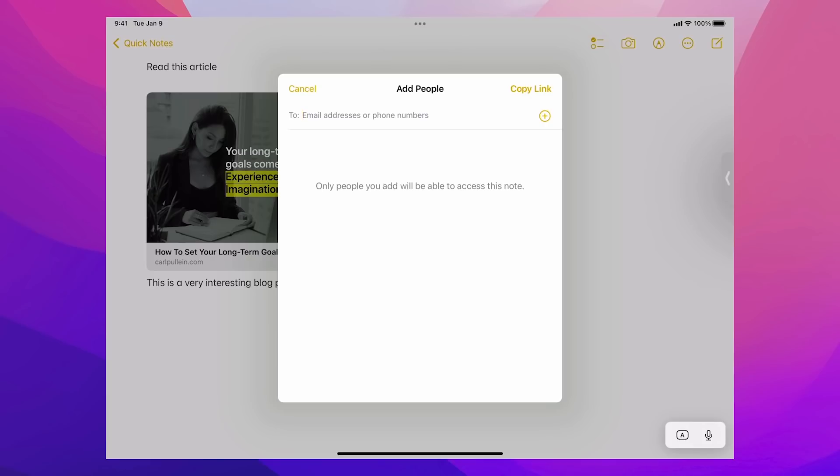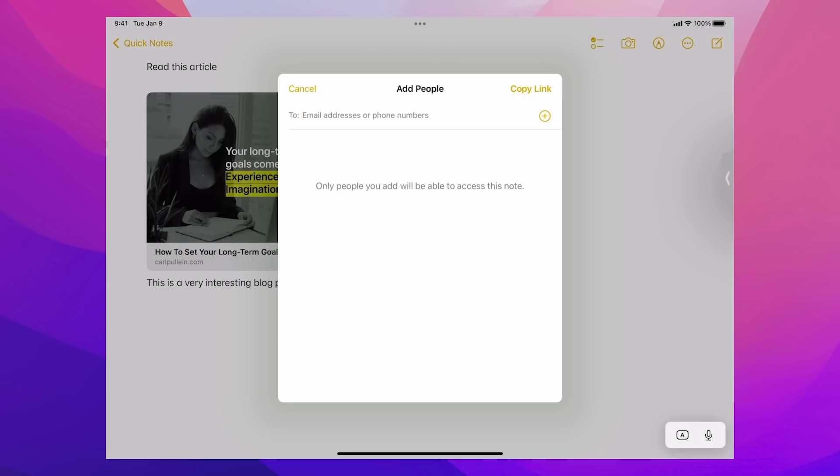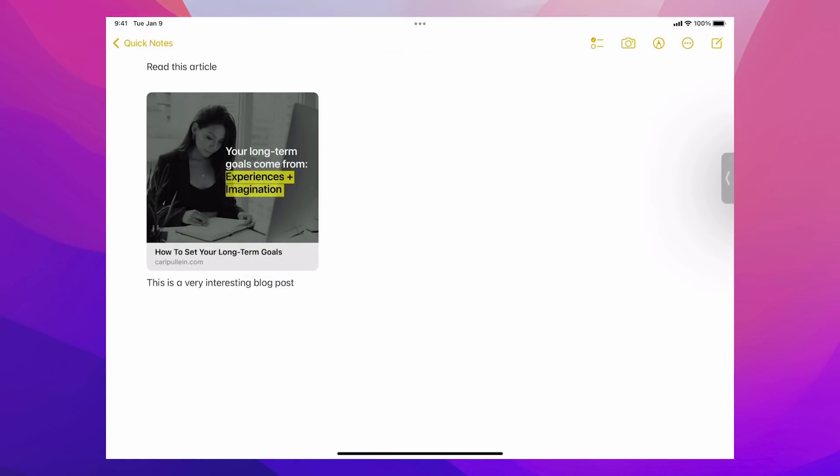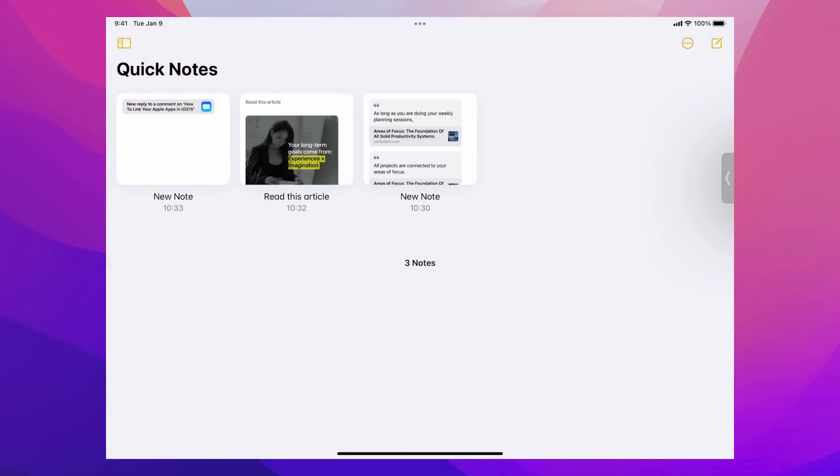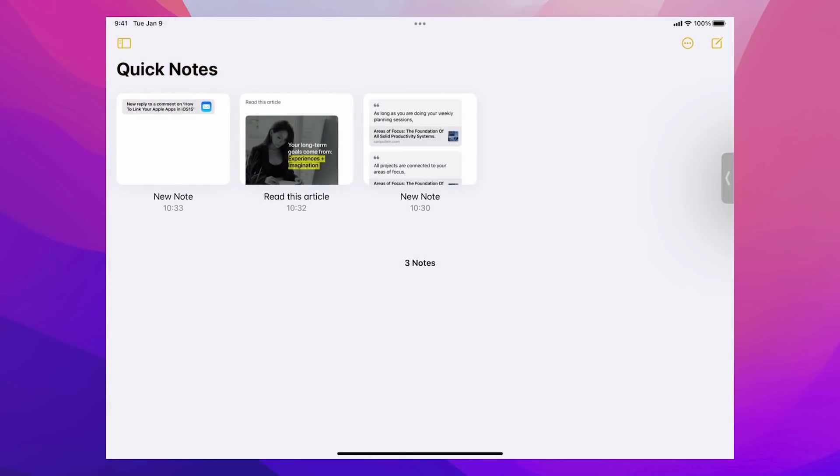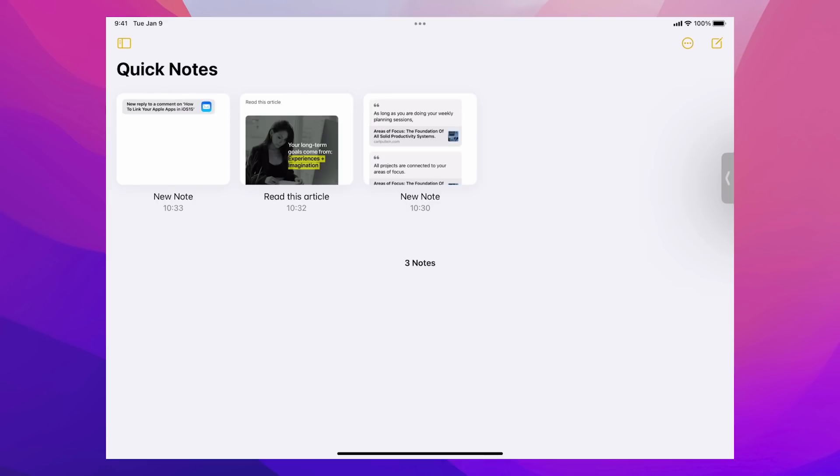I can just copy the link and now I can paste that into my task manager of choice. And that will just take me directly to this note when I need to see it. So there's just some quick overview of some of the great new tools that you have available in Apple Notes. This is now turning into just an unbelievable productivity tool. And it's certainly one that if you're wanting to build your very own Apple productivity system around all Apple's productivity apps, then this is now making life so much easier.